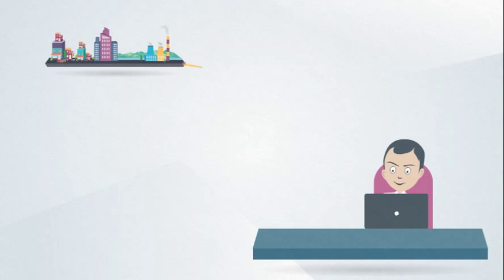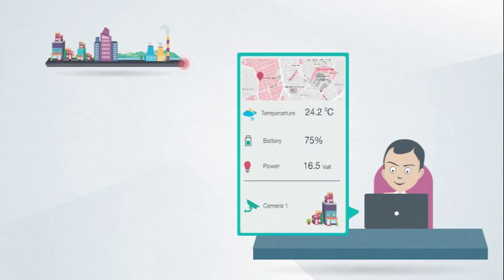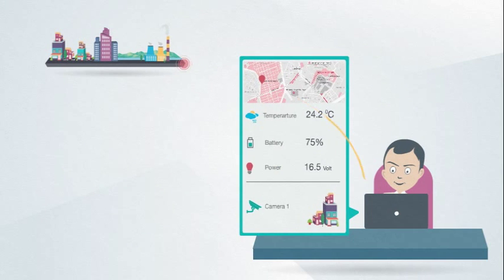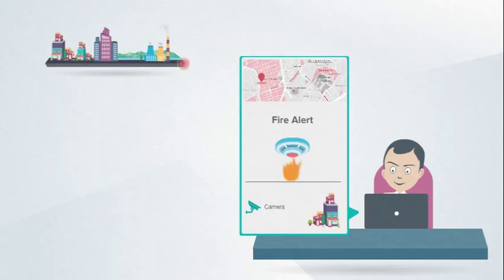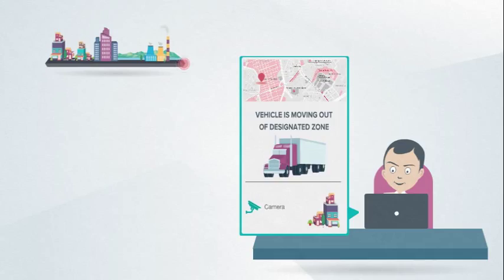As intelligence spreads to devices, executives are jumping on the IoT bandwagon in order to take advantage of the data streams and to remain competitive.